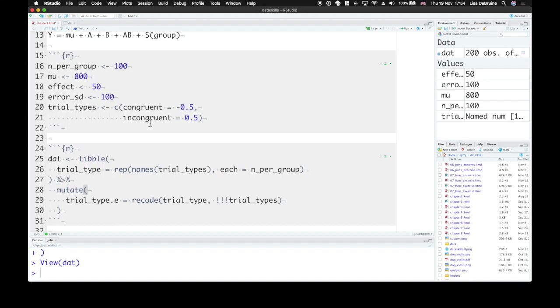I like to do it this way because then you can't get out of sync. You define your trial types and their coding in one place and then you just use it later in your equation. And when you want to change something about your coding, you only need to change it once.